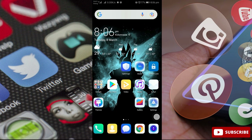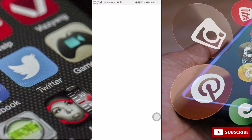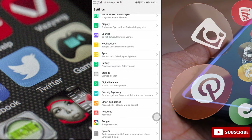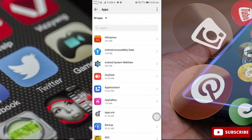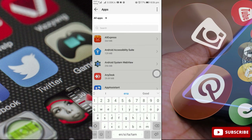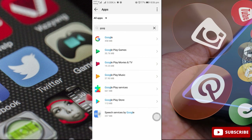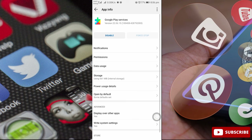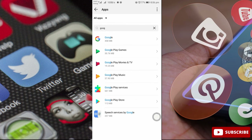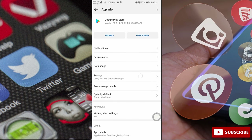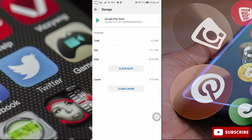You can check the apps. Select the apps on your mobile app. Select Google Play Store, then Google Play Services, then Google Play Store again. You can check the storage option and click the Clear Data option.